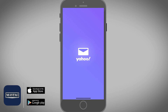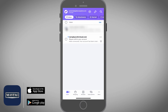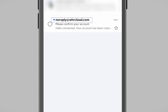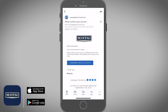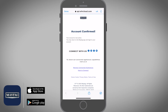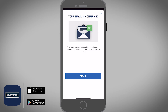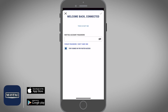Open your email account and look for a confirmation email from the Maytag brand. This email will be coming from noreply@whrcloud.com. Open the email and tap on Confirm your account. Once the account is confirmed, go back to the Maytag app and then select Sign In.